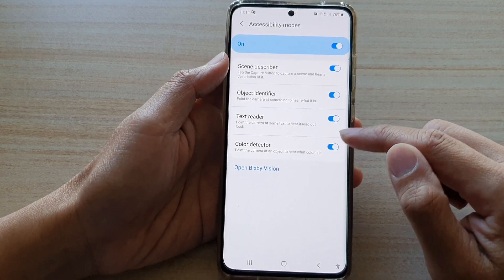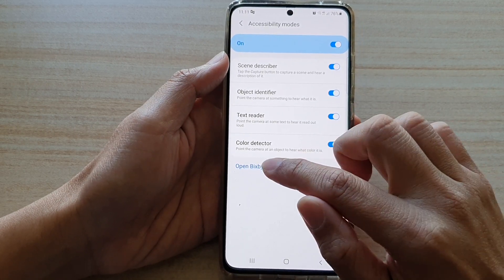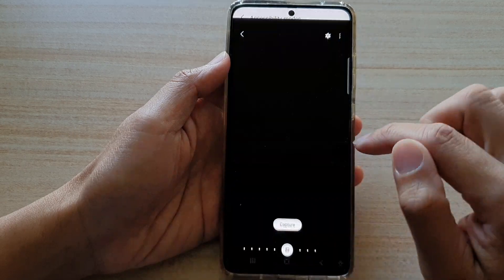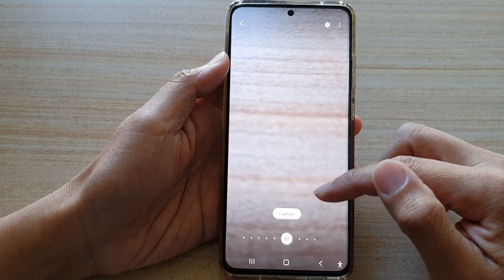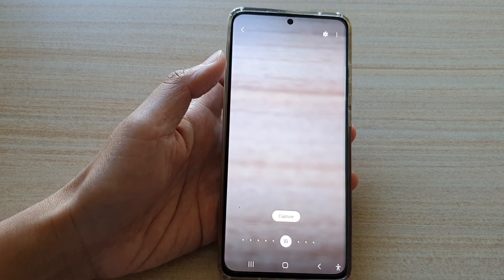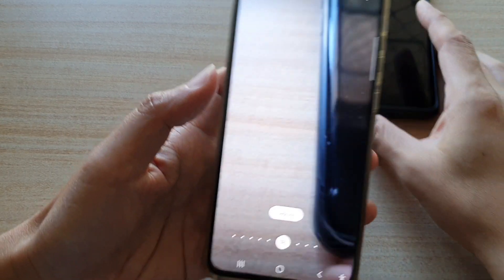Once it is on, you can open up Bixby Vision, tap the capture button to capture a scene, and hear a description of it.